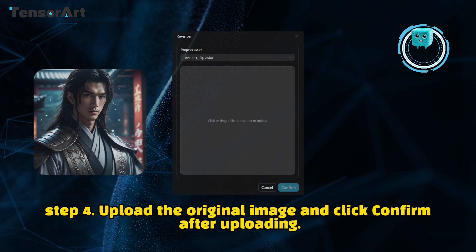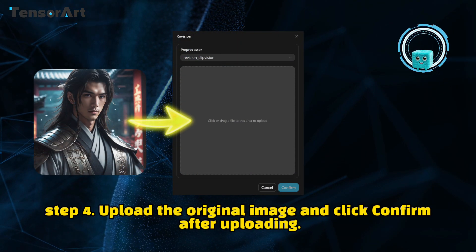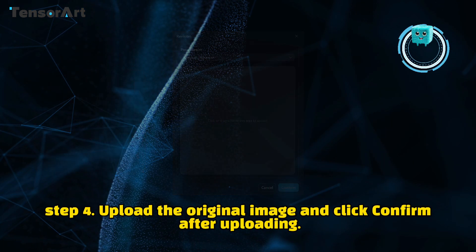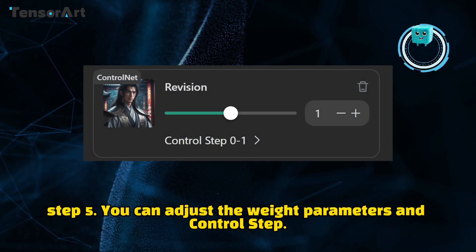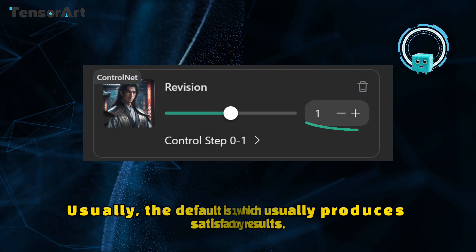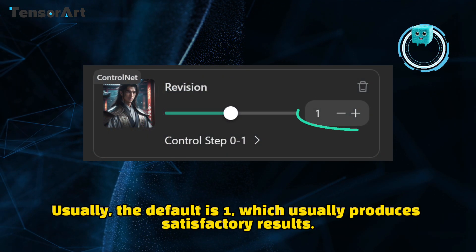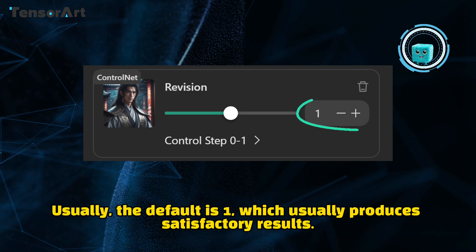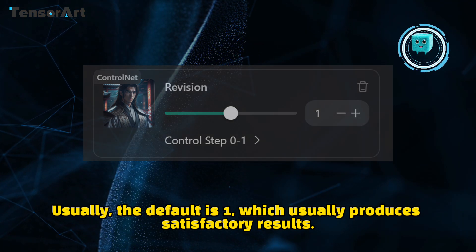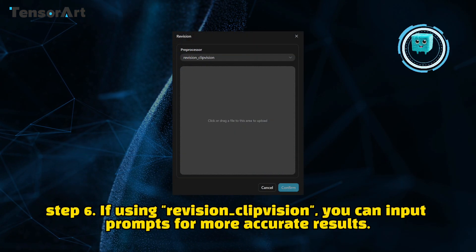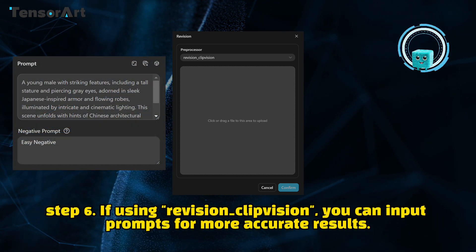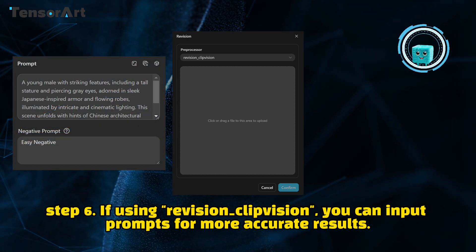Step 4: Upload the original image and click Confirm after uploading. Step 5: You can adjust the weight parameters and control step. Step 6: If using Revision_ClipVision, you can input prompts for more accurate results.